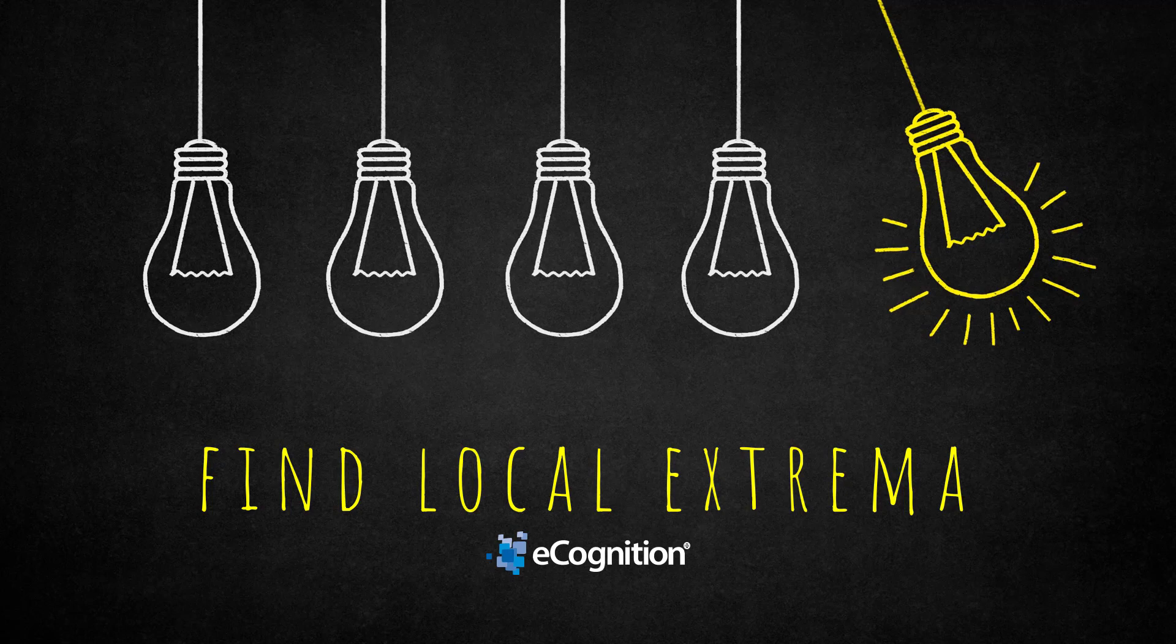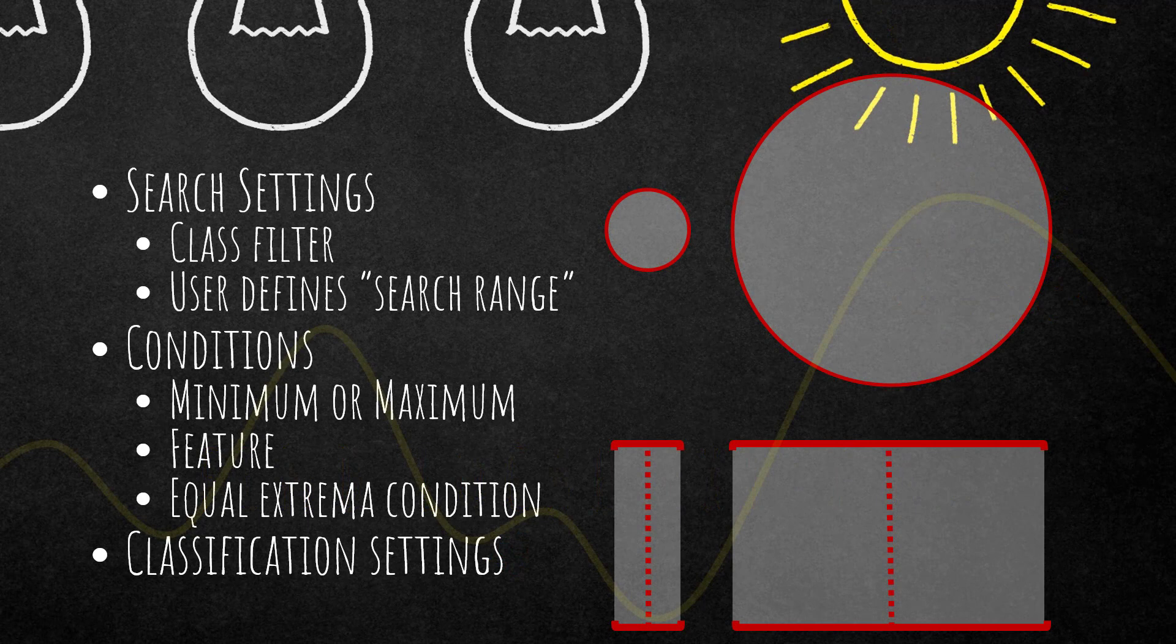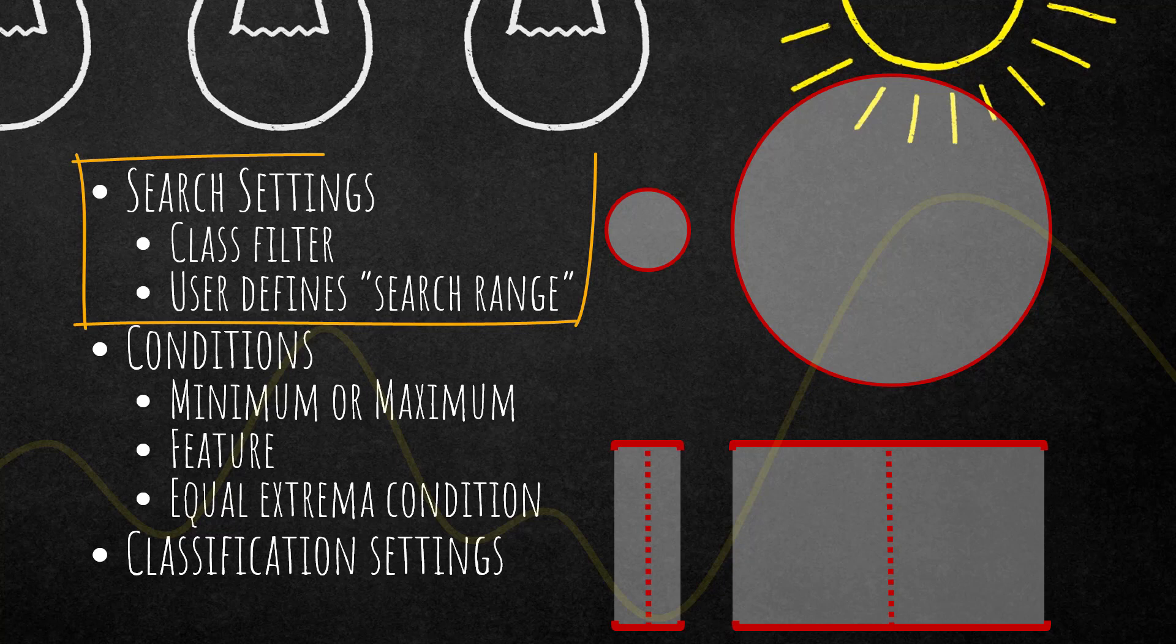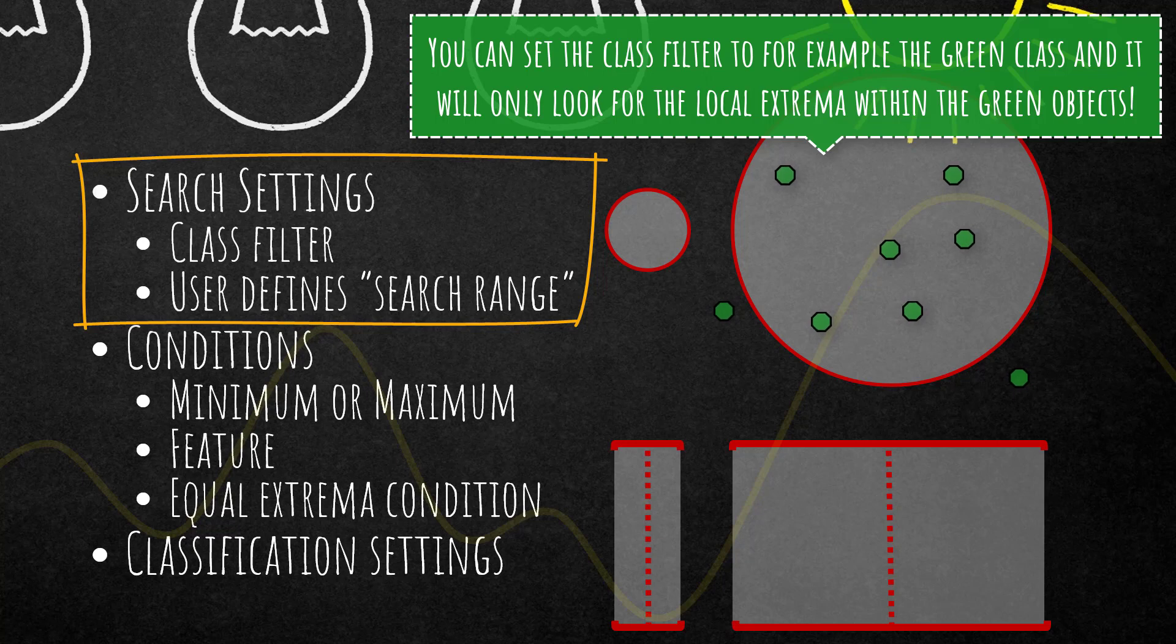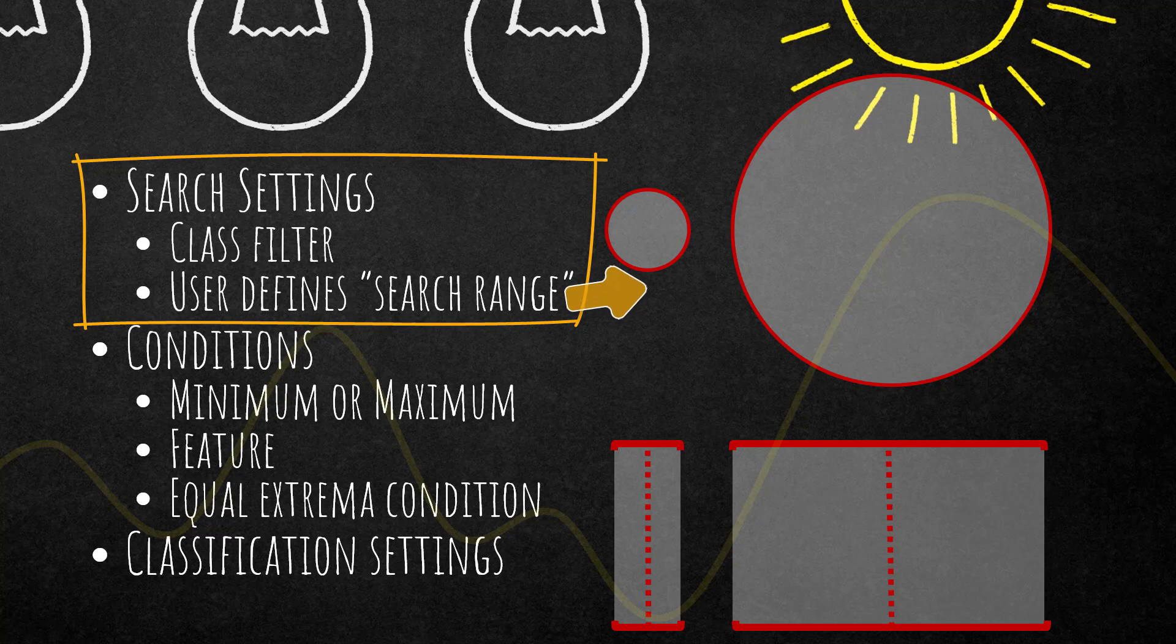What it does is finds a local extrema, either minimum or maximum, for a certain feature in a certain distance. You can imagine a buffer around the active object in the center, and then it looks in a buffer of five, ten, or one hundred meters and evaluates all the objects that fulfill these criteria to determine if the active one is a minimum or maximum of a certain feature.